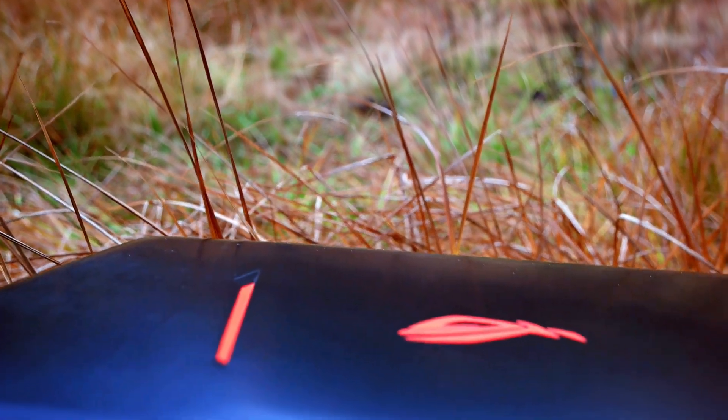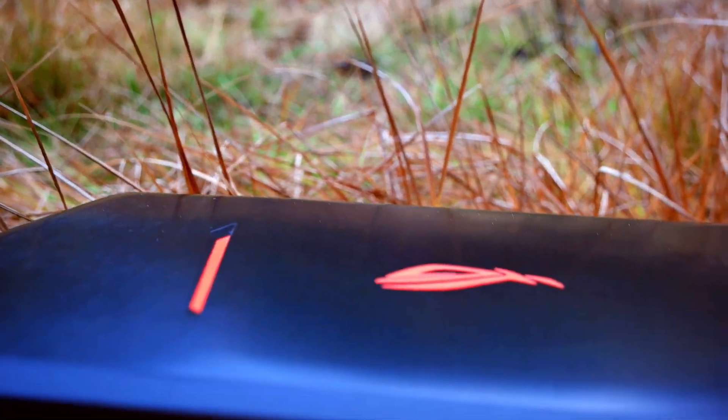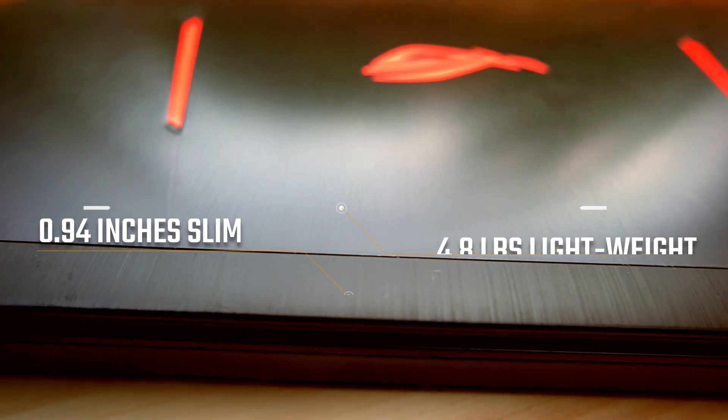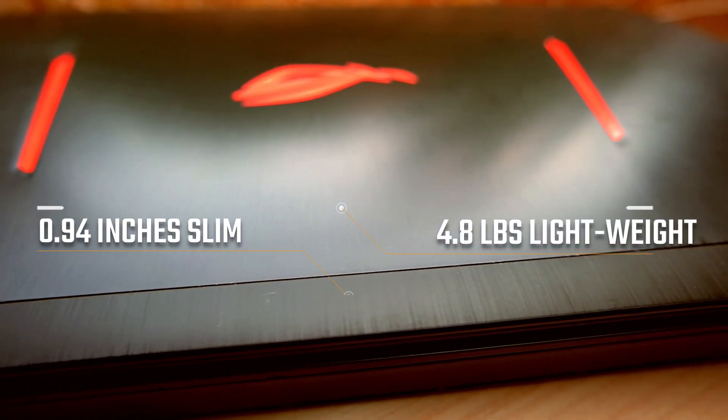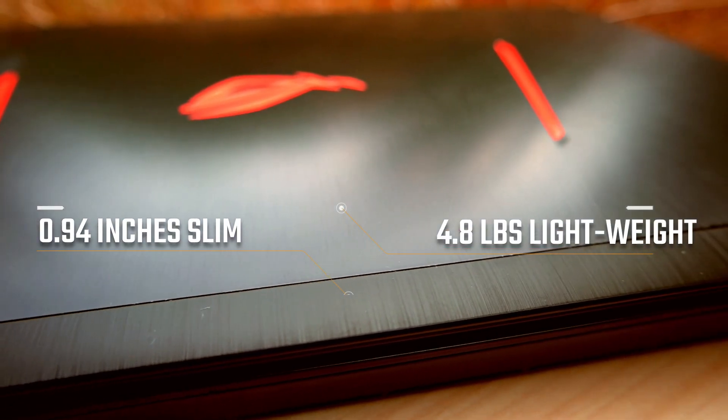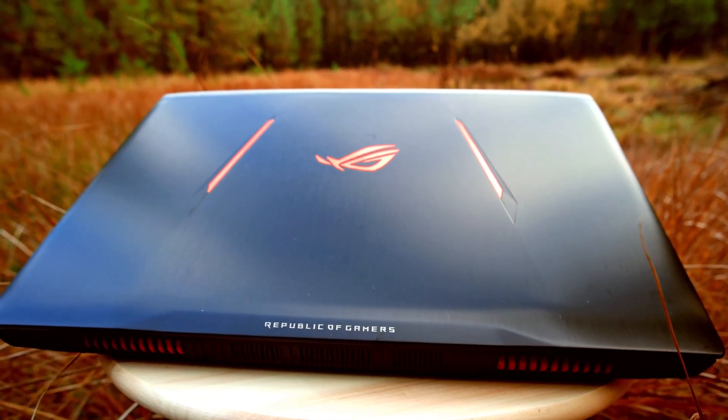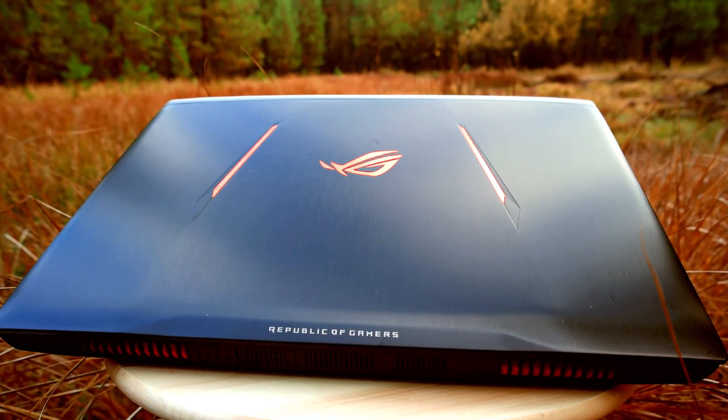The sleek outer shell is made of metal and protects the laptop screen pretty well. The entire body is very sleek and relatively thin considering how much power it has inside.